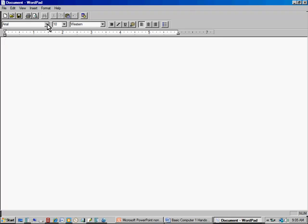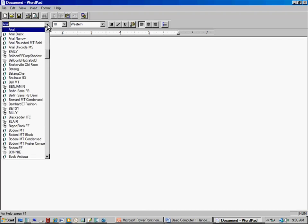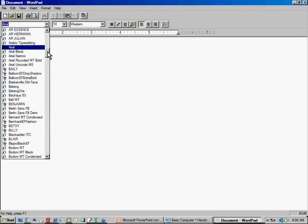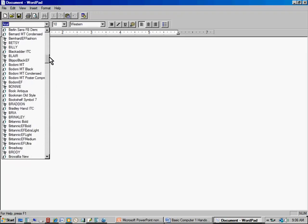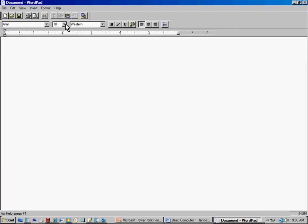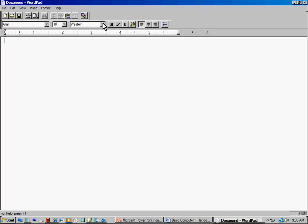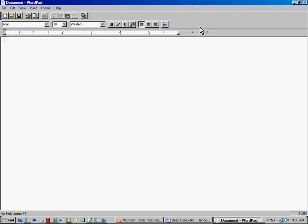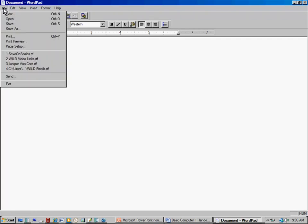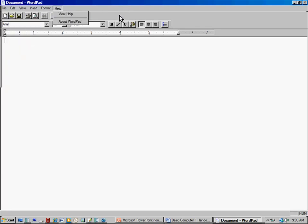These icons in the toolbar row are some of the same commands found in the menus, but placed up top for convenient access. Most word processing programs have a place to select font — clicking the font dropdown gives a list of many different type styles. There's a font size window, and formatting buttons including Bold, Italic, Underline, left justify, center, right justify, and the ability to add bullets.